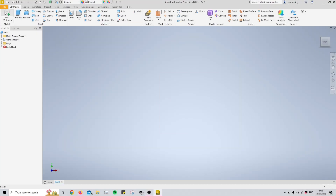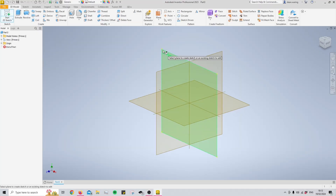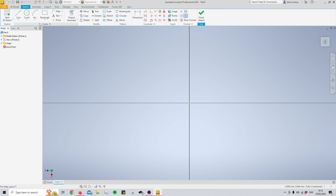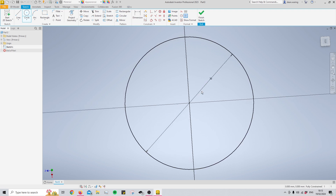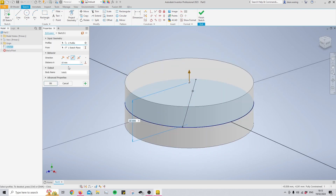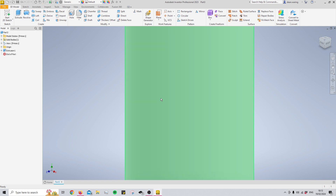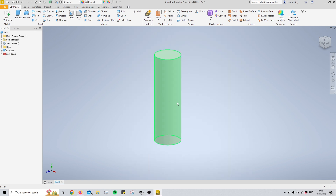Hello and welcome back to my channel CAD with Jordan. Today we're going to be going over different ways we can create features on a curved surface. This is a very common problem among beginners in which they can't create a sketch on a curved surface, and if you can't create a sketch then you can't start creating different extrusions or cutting into it.